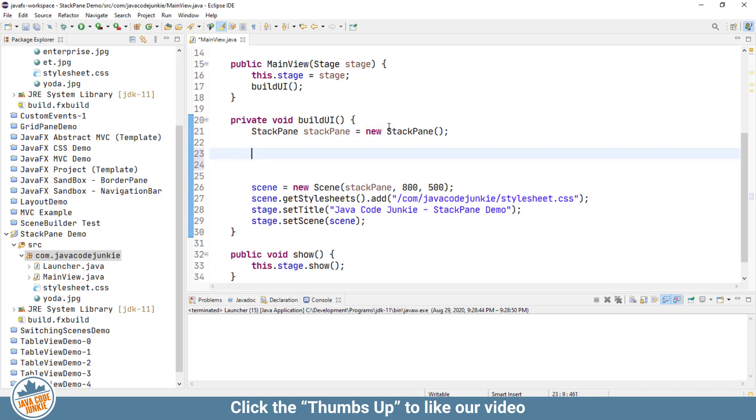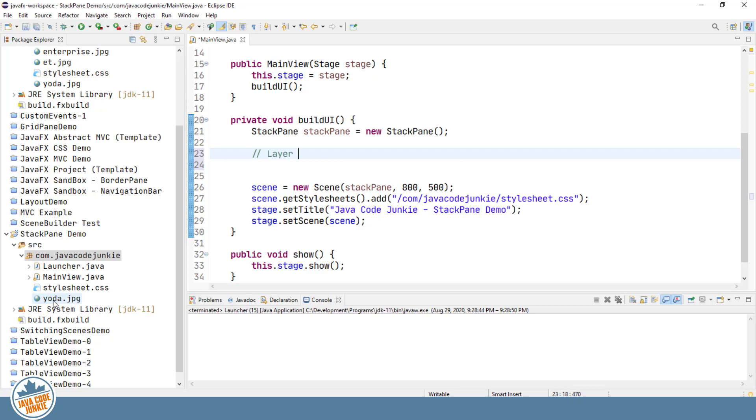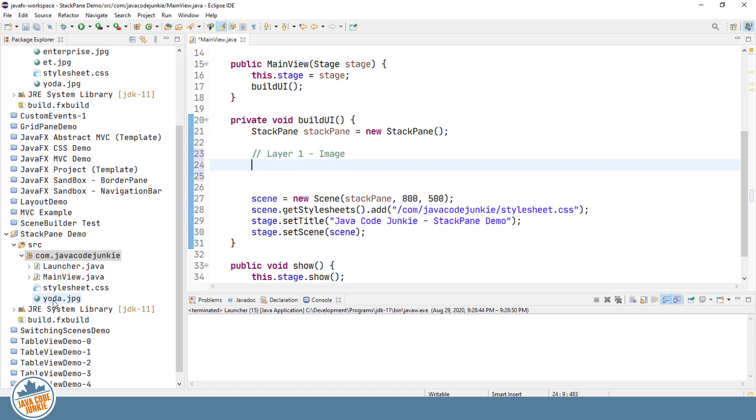Next we'll add some nodes or controls to the StackPane. So the first one I'm going to add is an image. I have a copy of an image of Yoda from Star Wars that I've downloaded from pixabay.com, and we're going to use that to add to our StackPane. Layer 1 is an image.